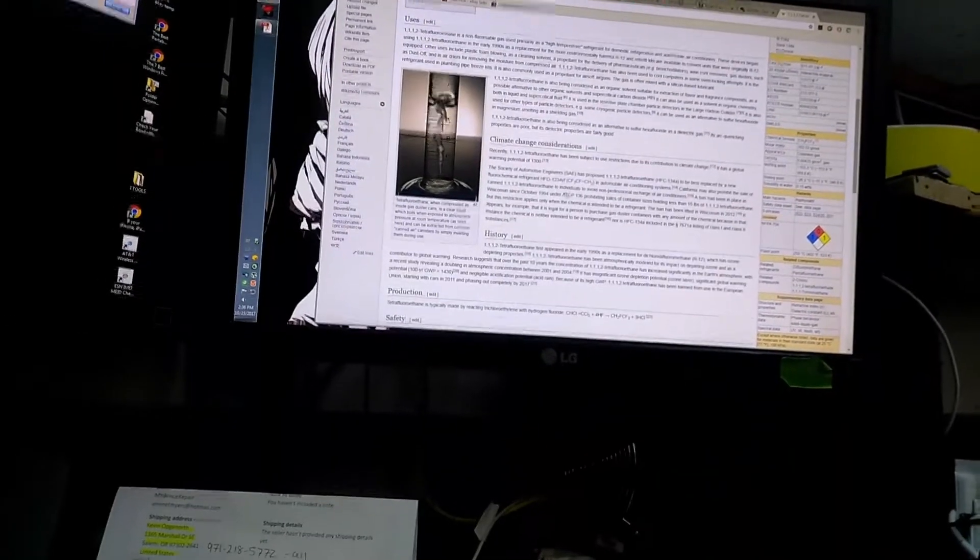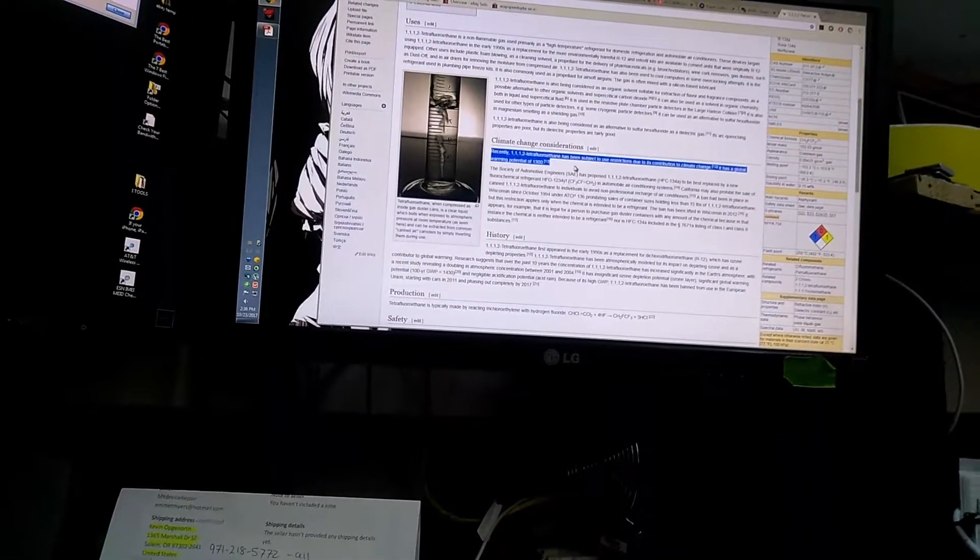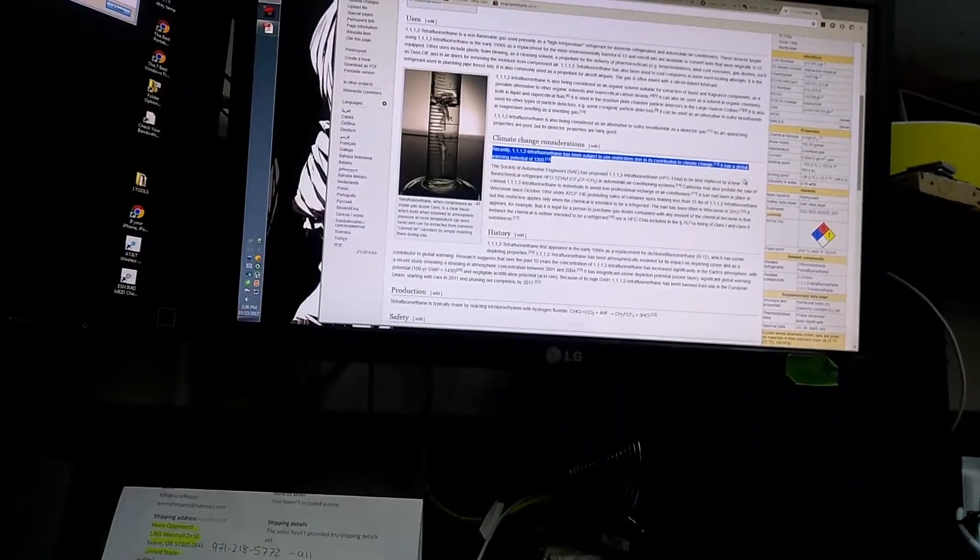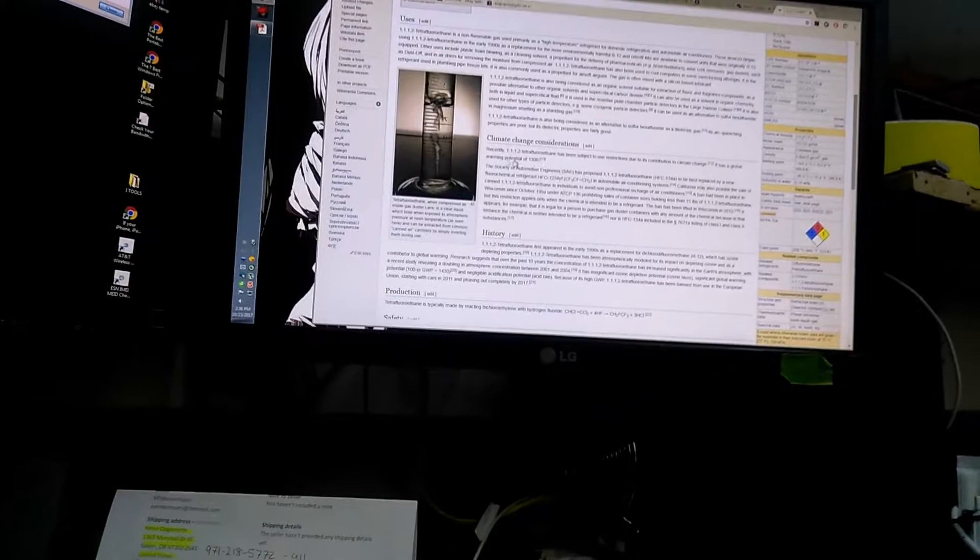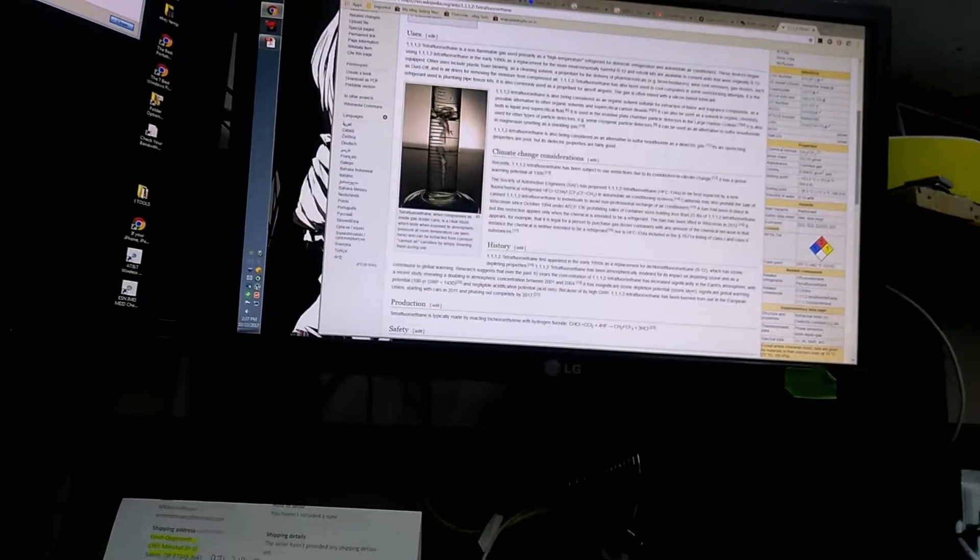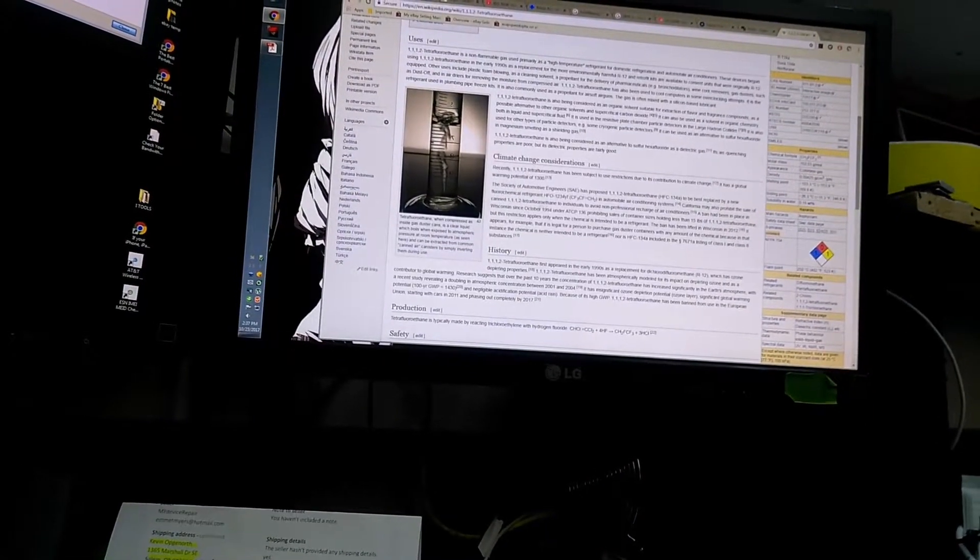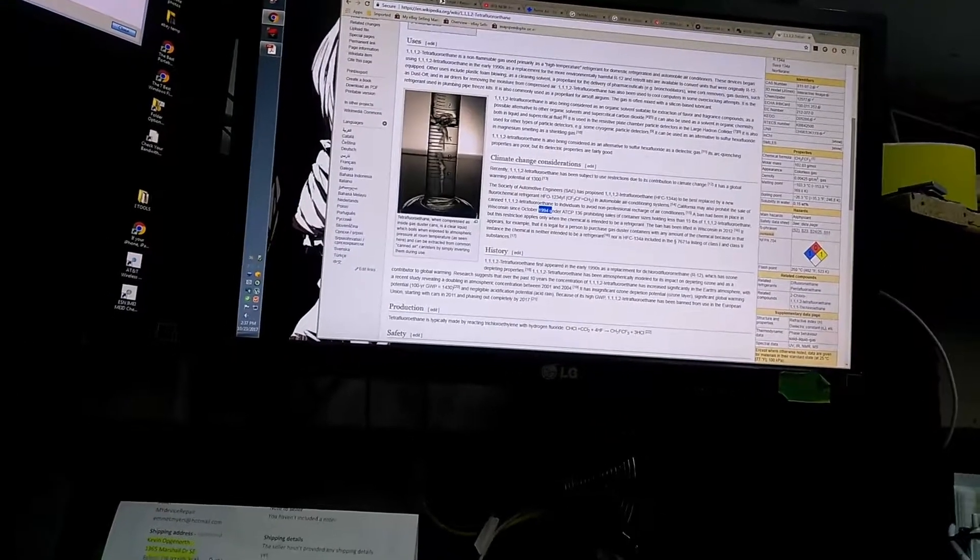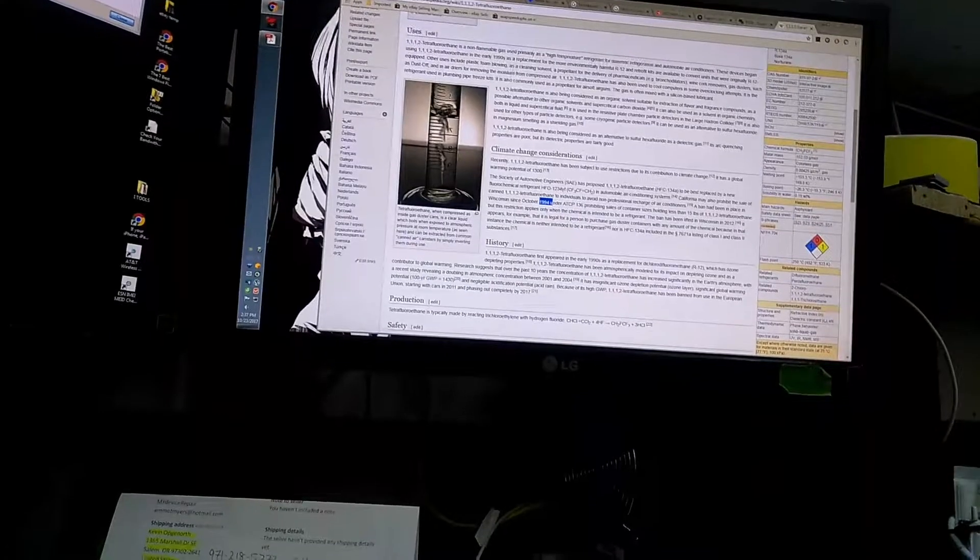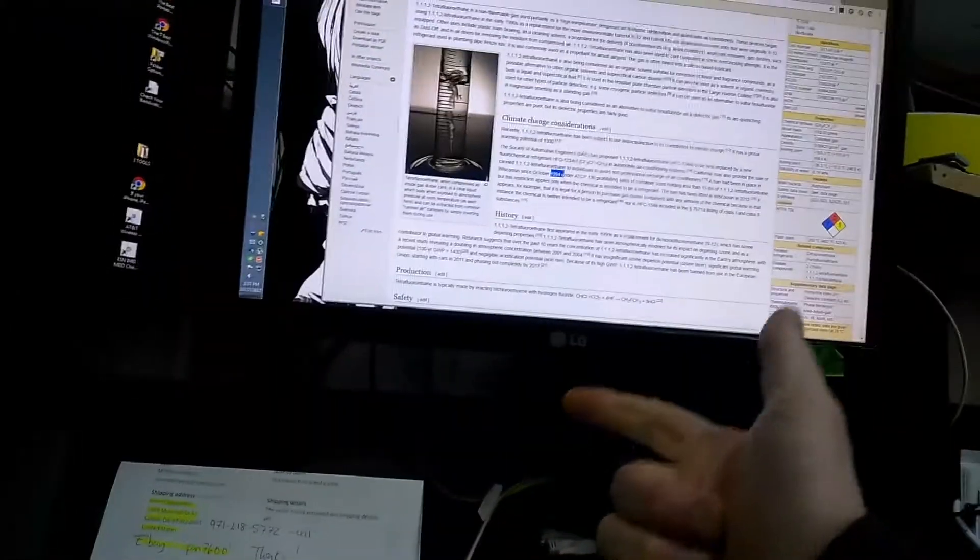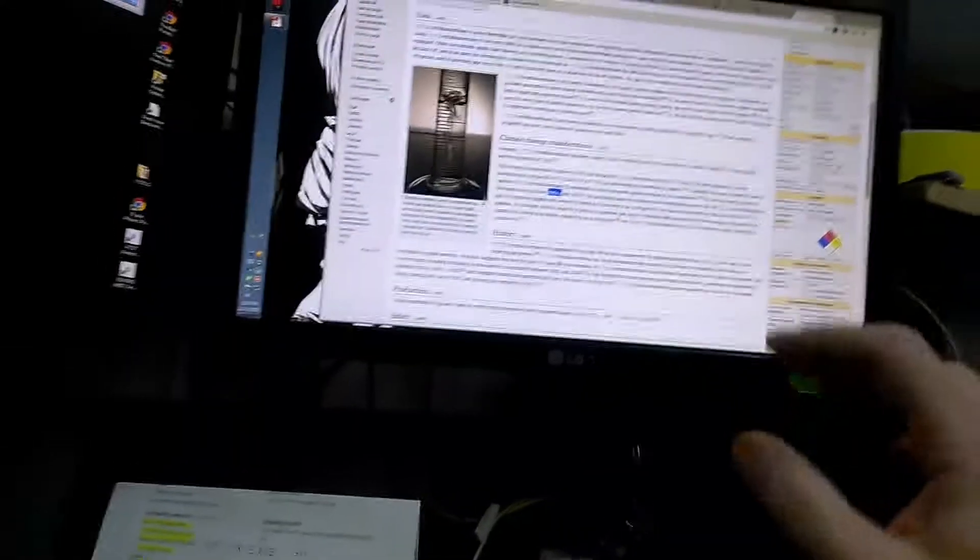It says recently, I'm not sure what that means, restrictions due to climate change. And I'll tell you, in Oregon and Wisconsin this has been our restrictions for a long time. It actually says about here that there was a ban in place in Wisconsin back in 94. Now 94, 2004, 2014, 15, 16, 17, that's 23 years.